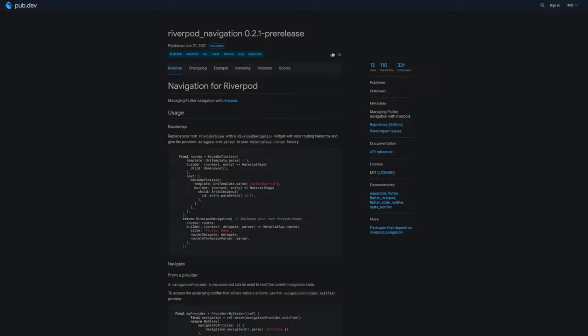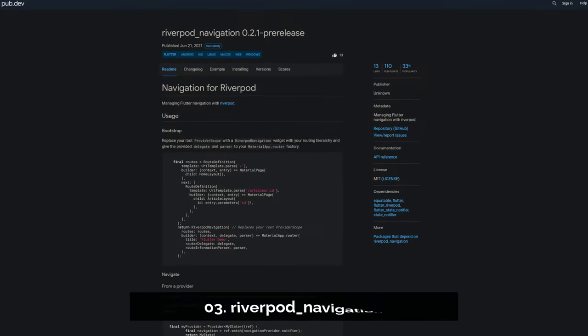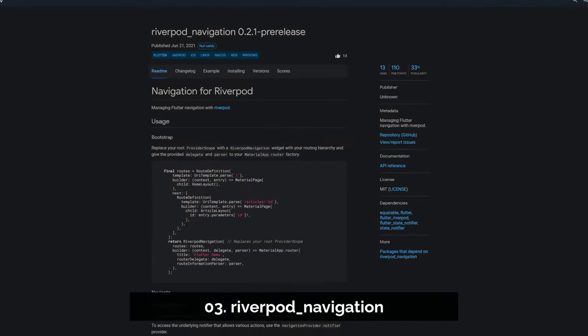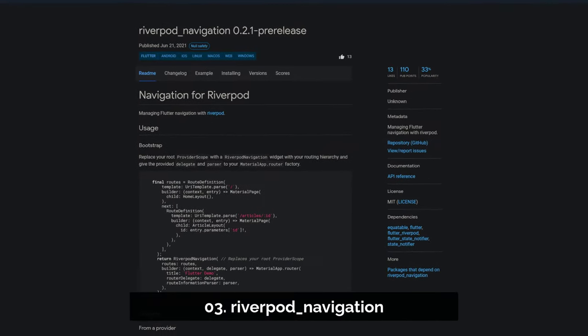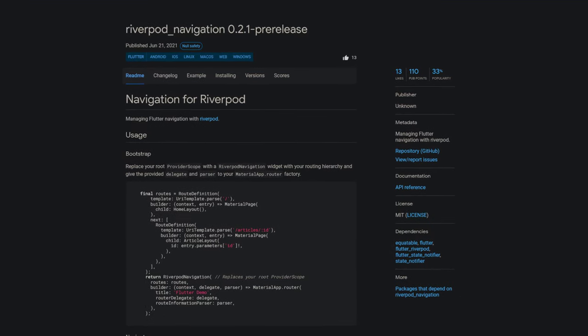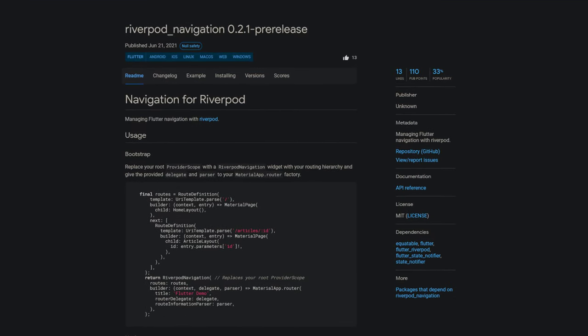Number 3 is called RiverPot Navigation helping you to manage your Flutter navigation with RiverPot.